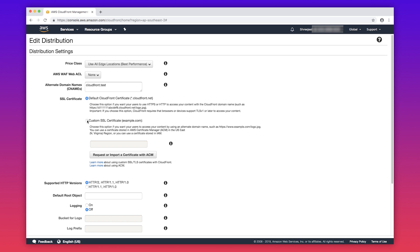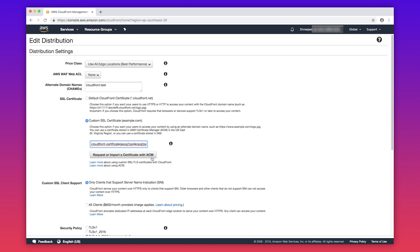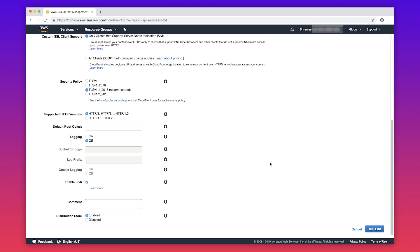Click on custom SSL certificate. You can see that the certificate that was uploaded with the path /cloudfront/web is the only one available for the CloudFront distribution. Select the certificate and then choose yes edit.